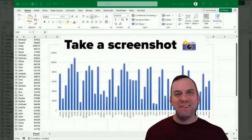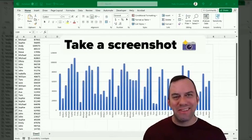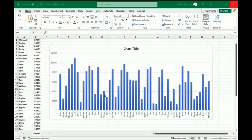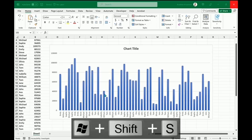Hey, Andy here. You don't need anything special to take a screenshot. Let me show you how. If I want to take a quick snapshot of whatever is on my screen — whether it's smiling faces in a Teams meeting or data in a spreadsheet — I can use a quick keyboard combination of Windows, Shift, and S.